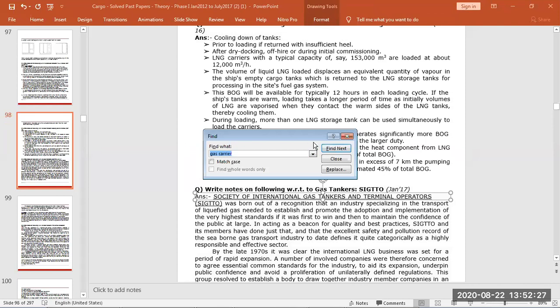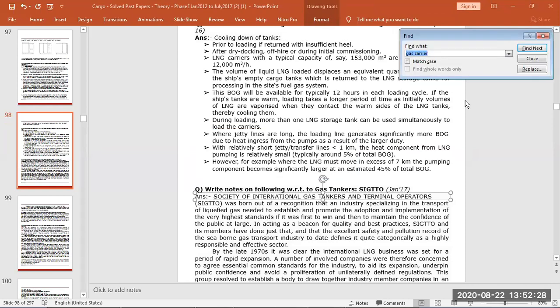SIGTO is the Society of International Gas Tanker and Terminal Operations. All the gas tanker owners and gas terminal owners have formed an association for the safety of gas industry.